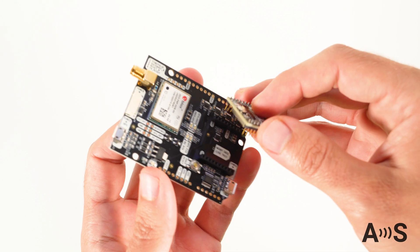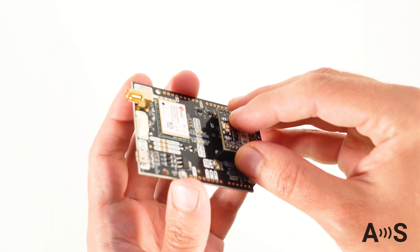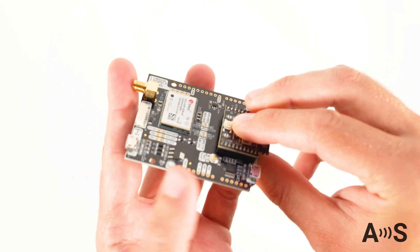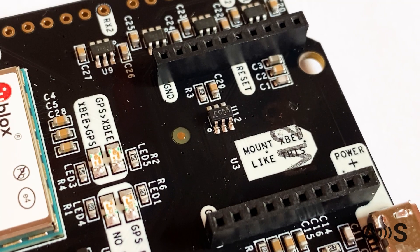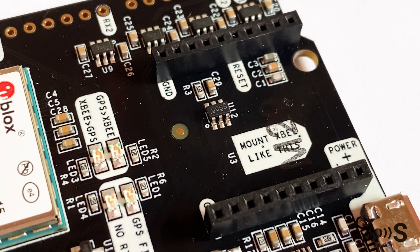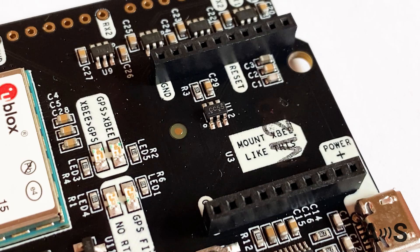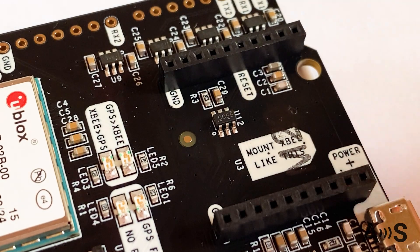To use it with Ardo Simple receivers, plug into the XB socket and power the board. Just note the mark on your board to know which direction it should be mounted. Look for the text, Mount XBE like this.